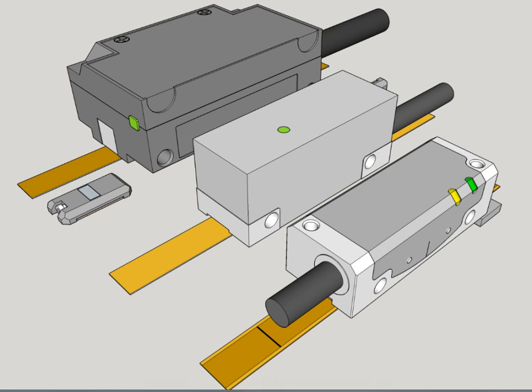A linear encoder is a sensor, transducer, or readhead paired with a scale that encodes position. The sensor reads the scale in order to convert the encoded position into an analog or digital signal, which can then be decoded into position by a digital readout or motion controller.